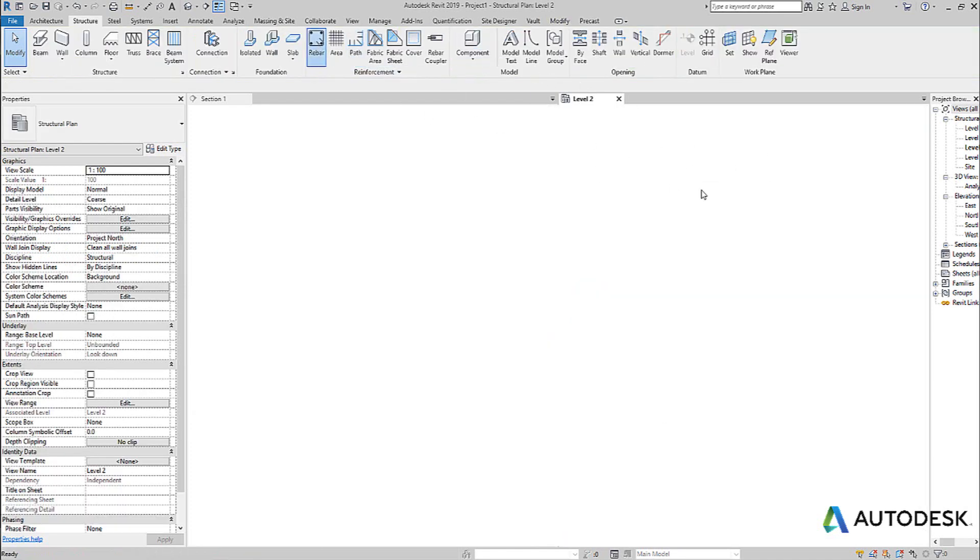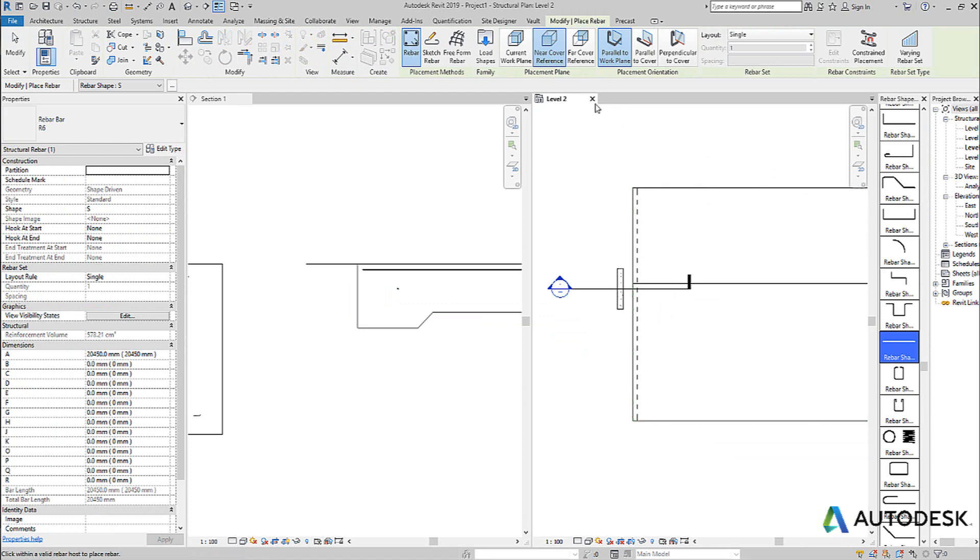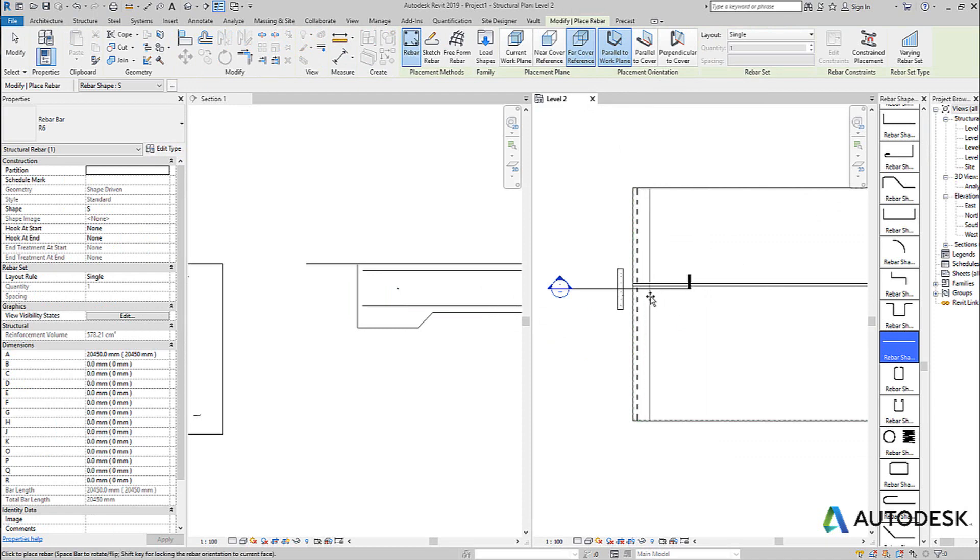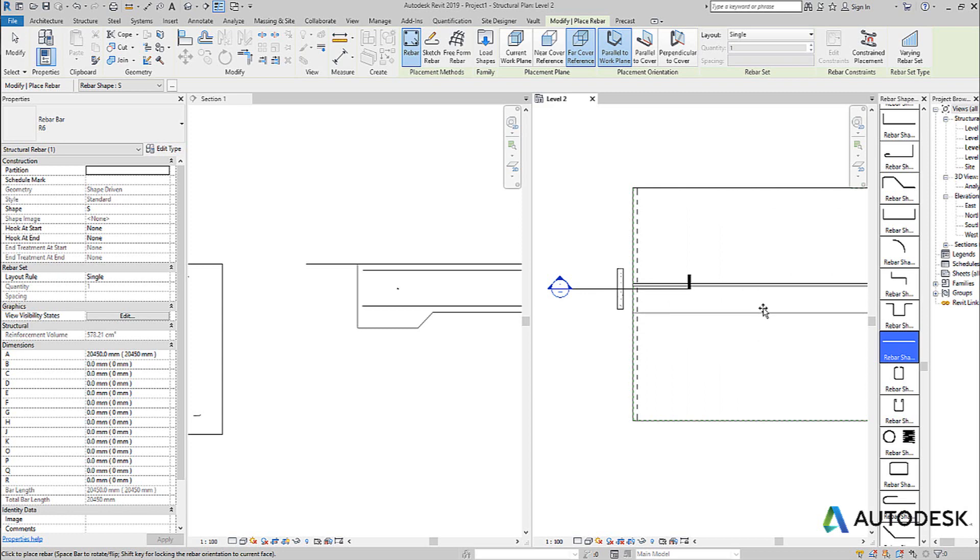If I place the rebar, same shape, but use the far side and place the rebar again, you'll see I get another rebar at the bottom, based on that cover that was set on that concrete slab. And you can see as I move closer in one direction, it changes the orientation of that bar to suit.